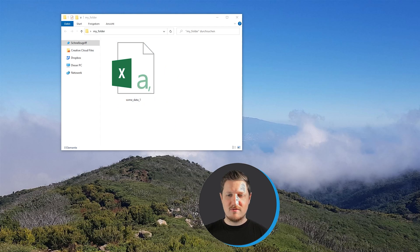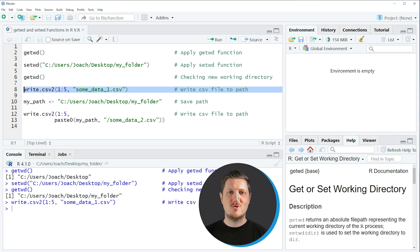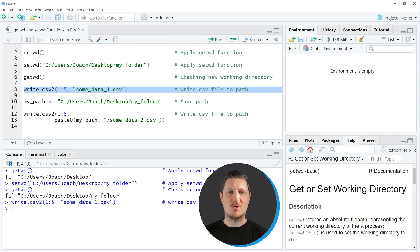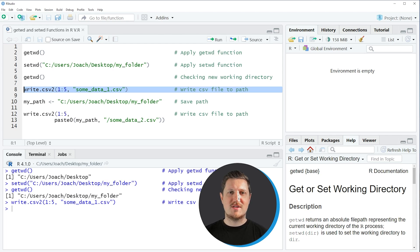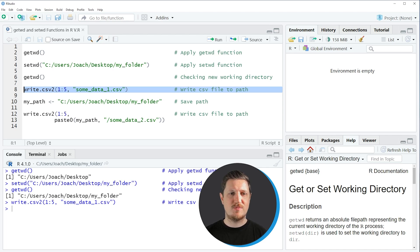So in this example I have explained how to set the working directory in an R session and how to write a csv file to this working directory. However, alternatively to the setwd function I want to show you a different approach which is to save the path to a folder manually.